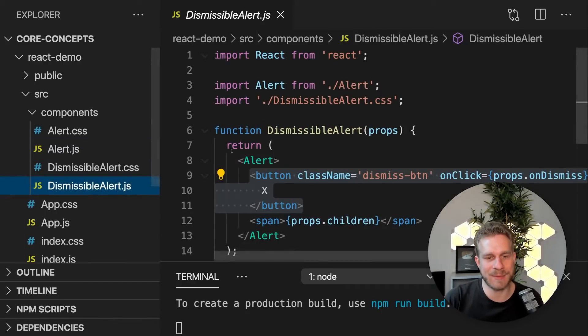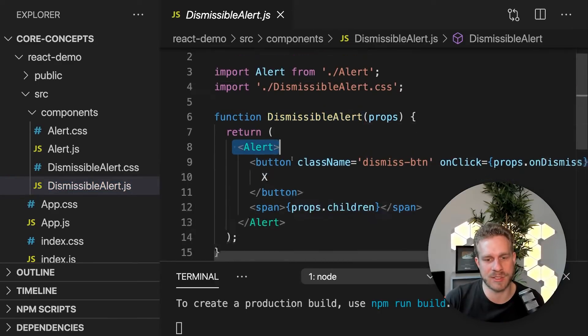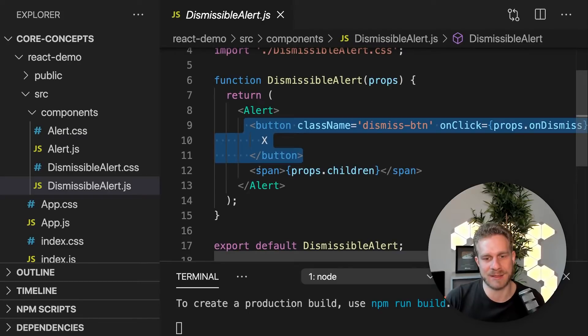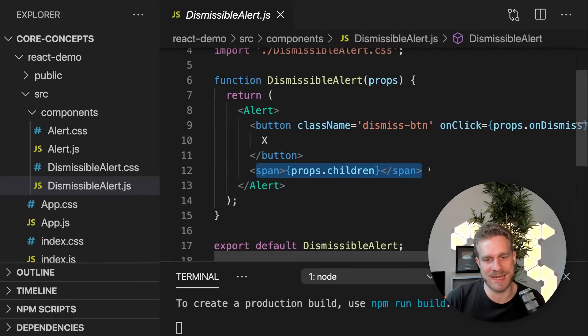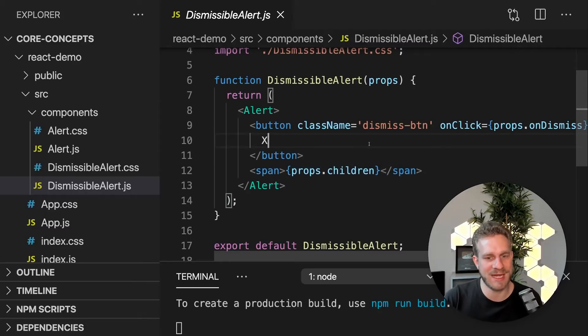And I'm having a dismissible alert component, which is using that alert component to then just also add a button besides that outside content. And that's composition in action already.